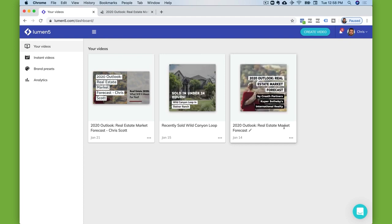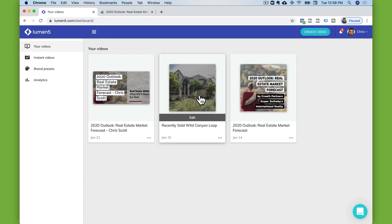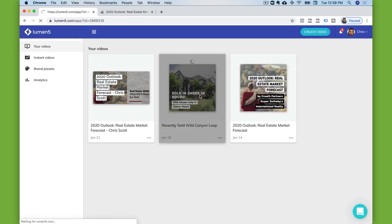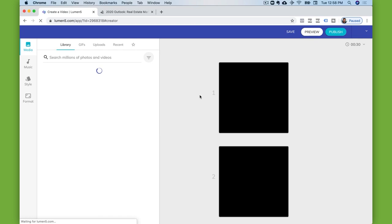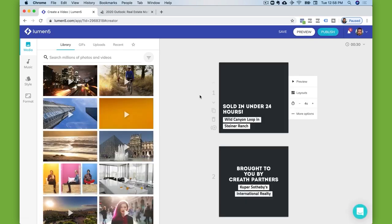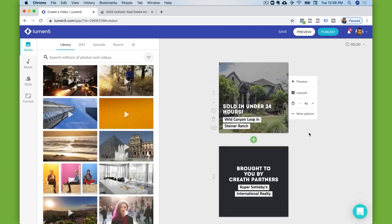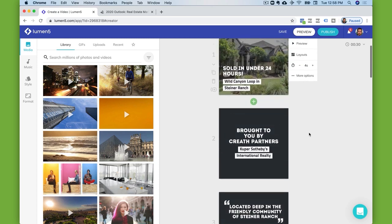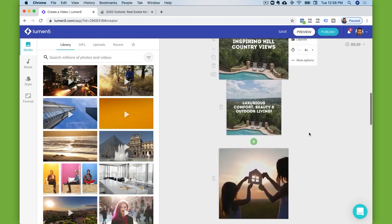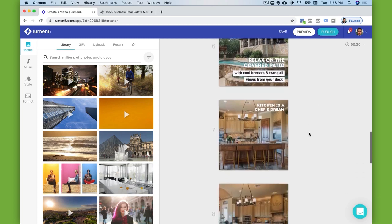I find that the algorithm isn't quite good yet at making exactly what I want. So oftentimes I just start from scratch, which means you're going to add one of the panels, put an image there, and add text — which is pretty straightforward to do.